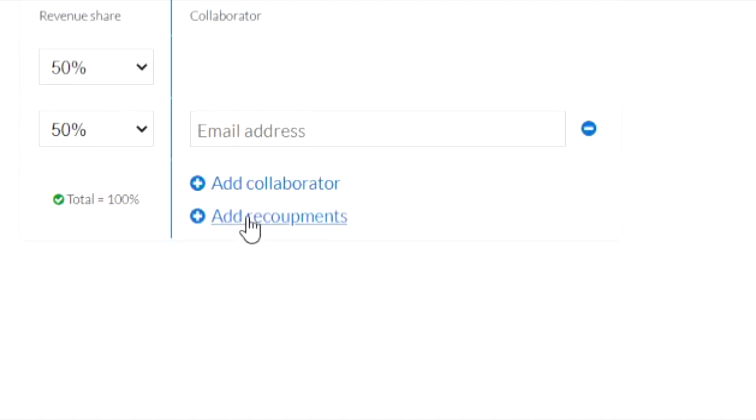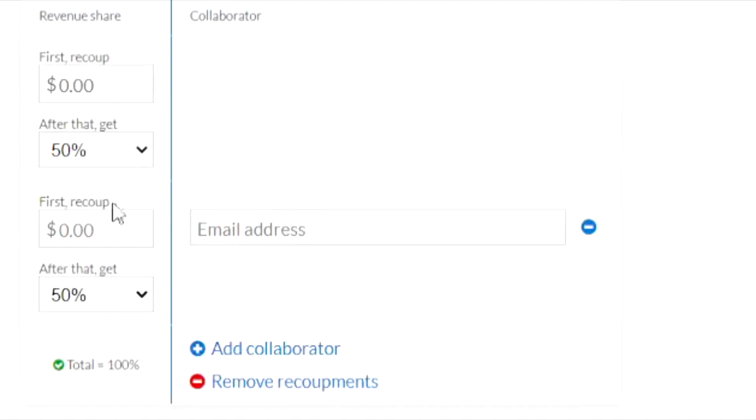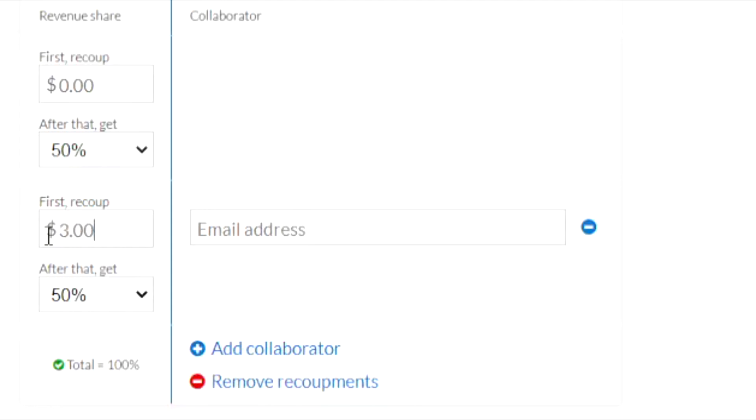If a collaborator never signs up, you are able to reallocate those funds to any different collaborator or yourself. The Recoupment feature lets you set a specific amount for a collaborator to receive before the percentages are distributed. So if I wanted this collaborator to get $300 before the splits are made, they get that $300 up front, and then after that they start getting their 50%.